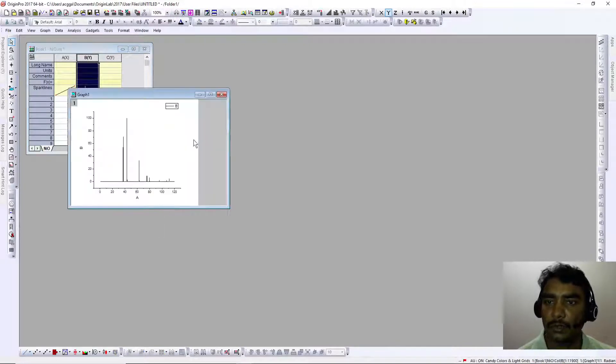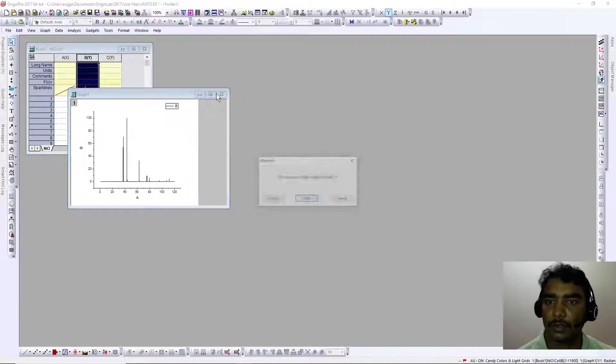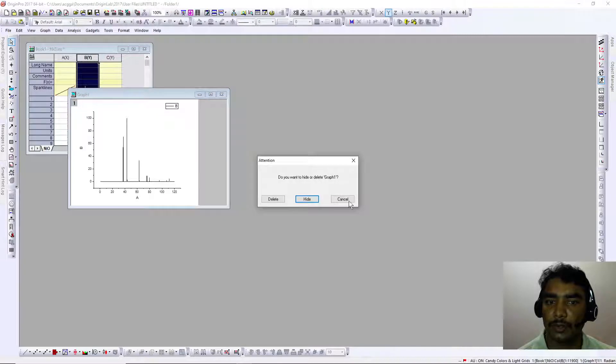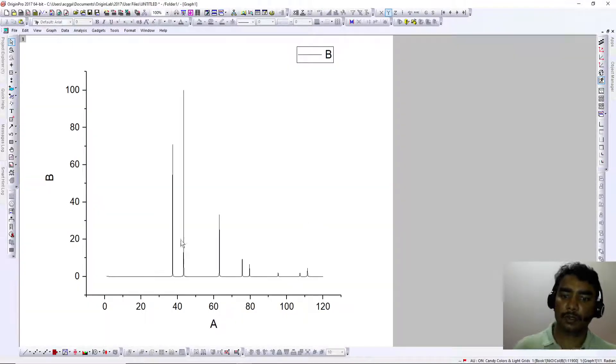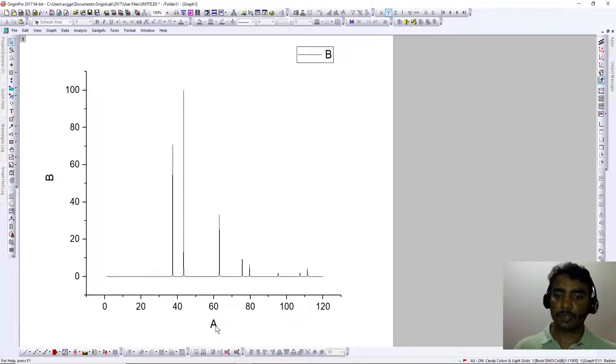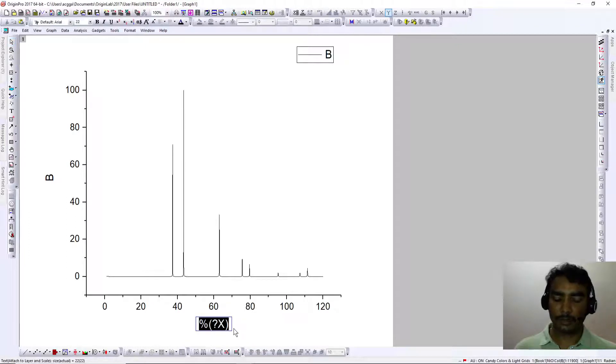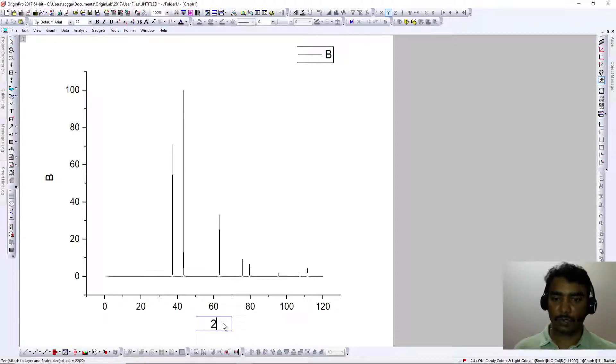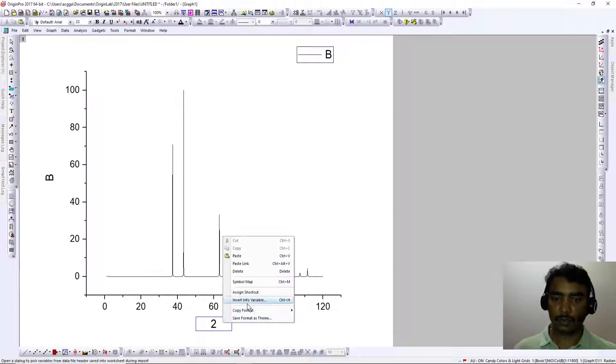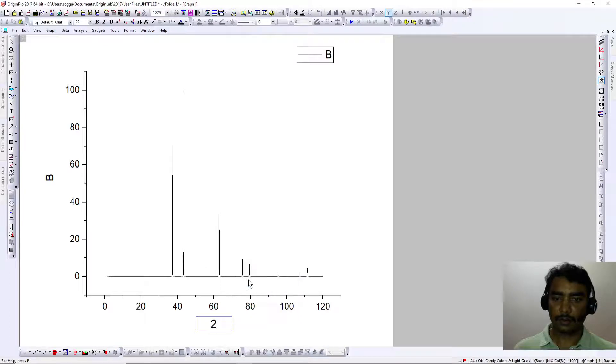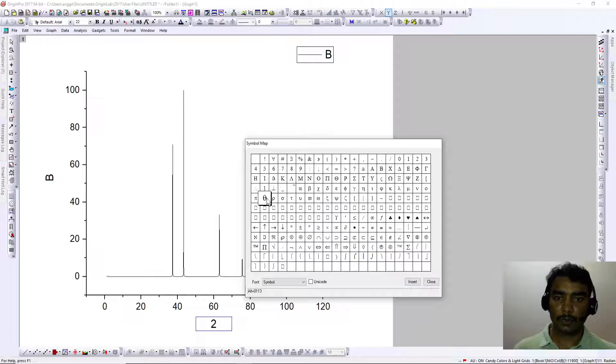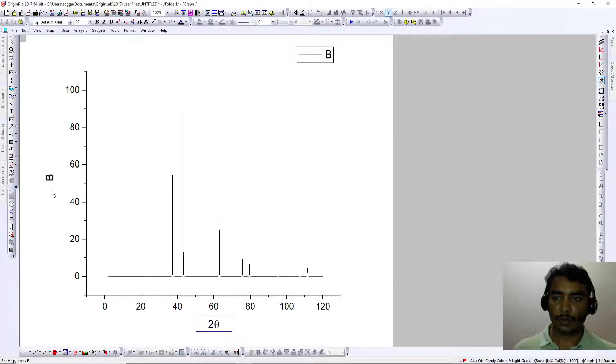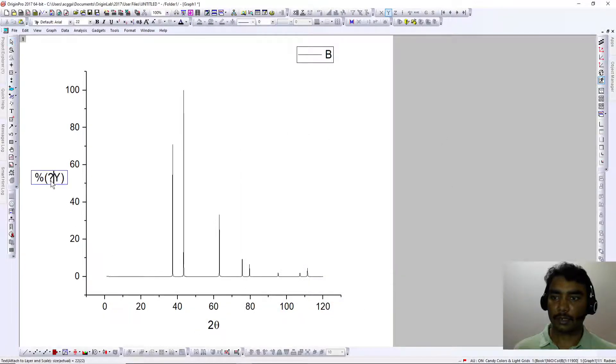This is your XRD spectra, where the X-axis is 2-theta and the Y-axis is intensity.